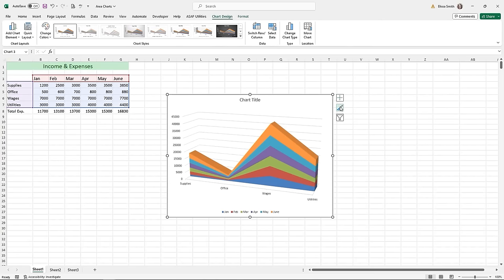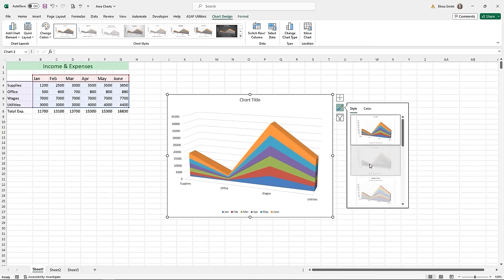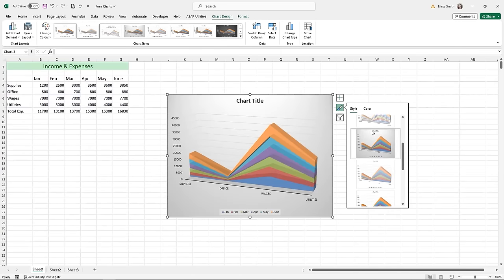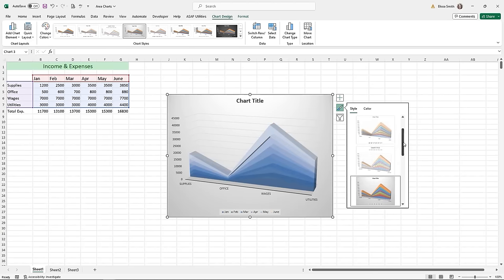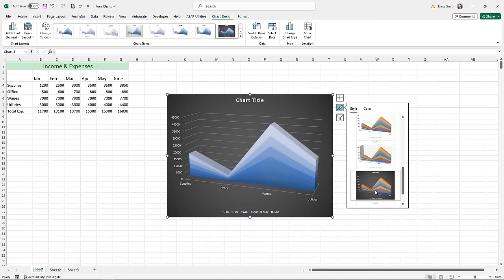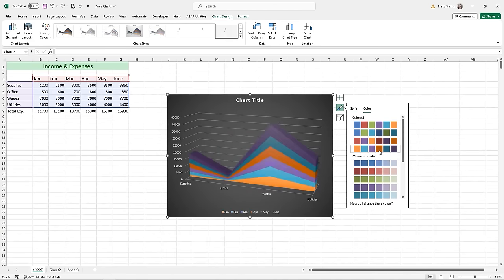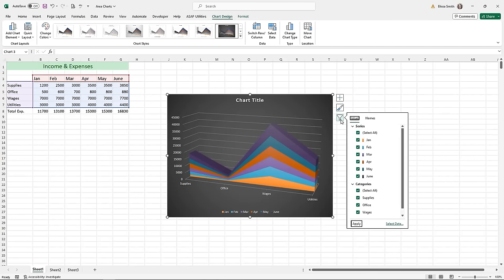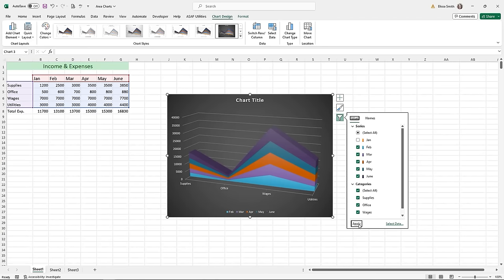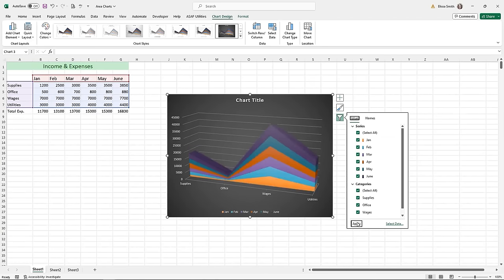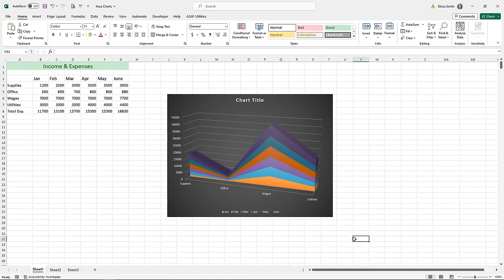The green paintbrush is the Chart Styles button — it lets you update the style or, on the second tab, the color scheme of the chart. Make sure any formatting you pick doesn't decrease visibility. The third button in the top right corner is the filter button, which lets you filter what's showing in your chart without deleting anything — just uncheck an item and click Apply. To return a filtered item, re-check it and click Apply again. Area charts are a great way to show trends.